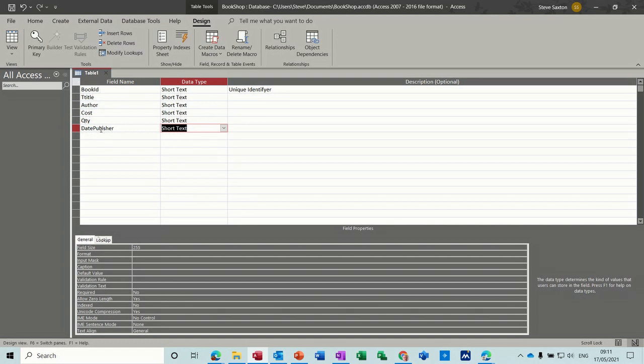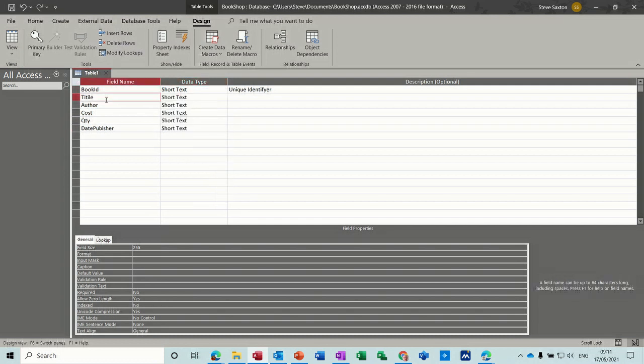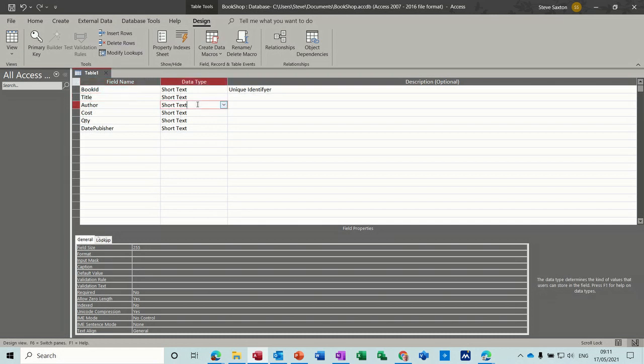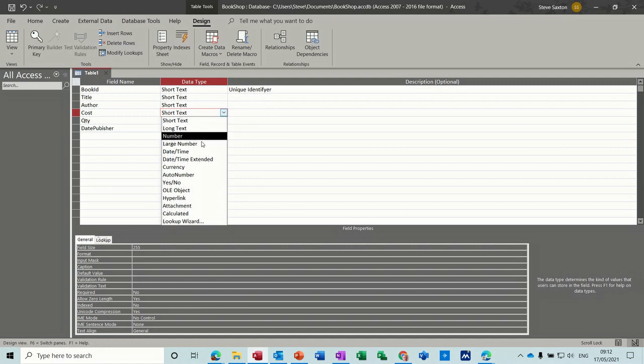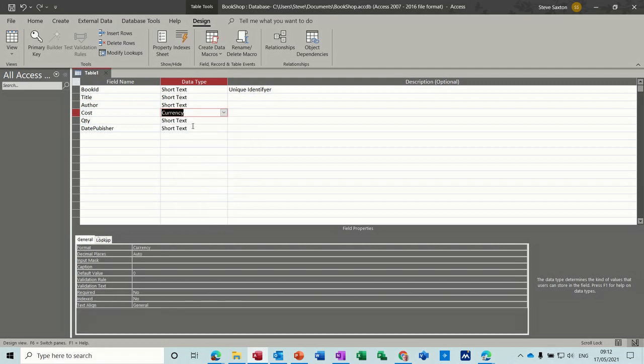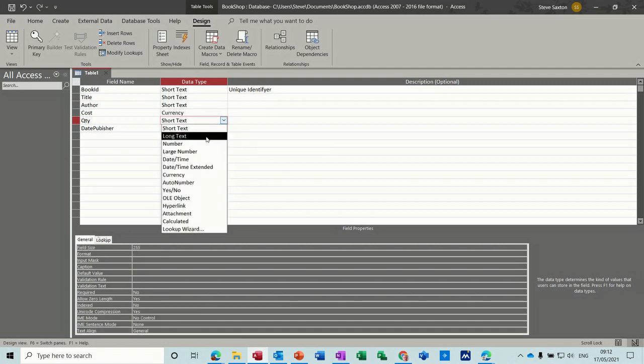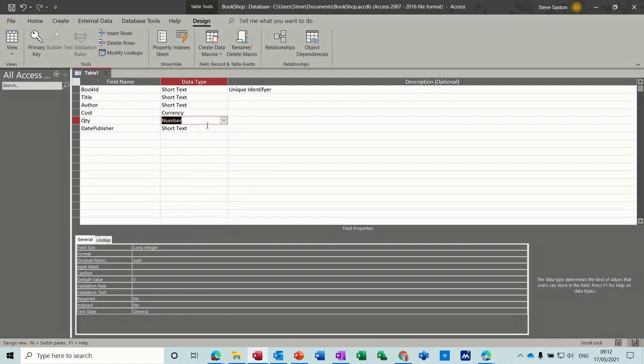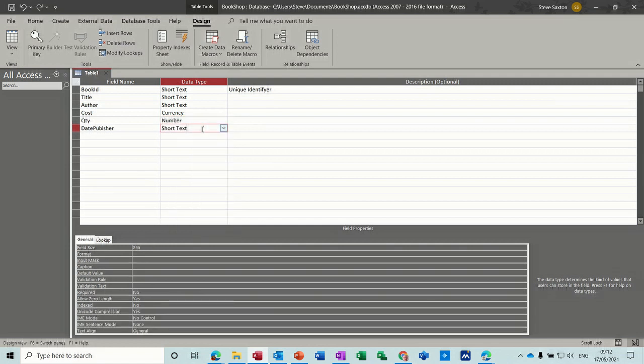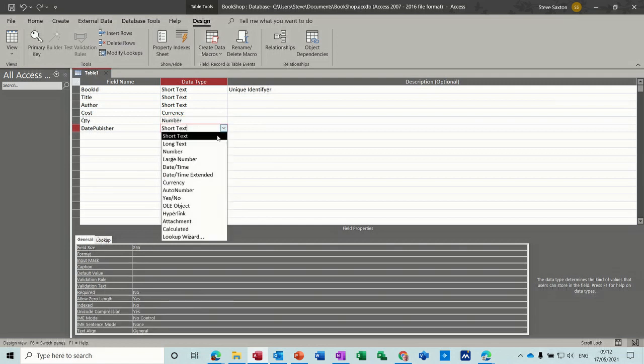Now let's have a look at these data types. Title is going to be text, author is going to be text, cost that's going to be currency, quantity is going to be a number, and date published is going to be date time.